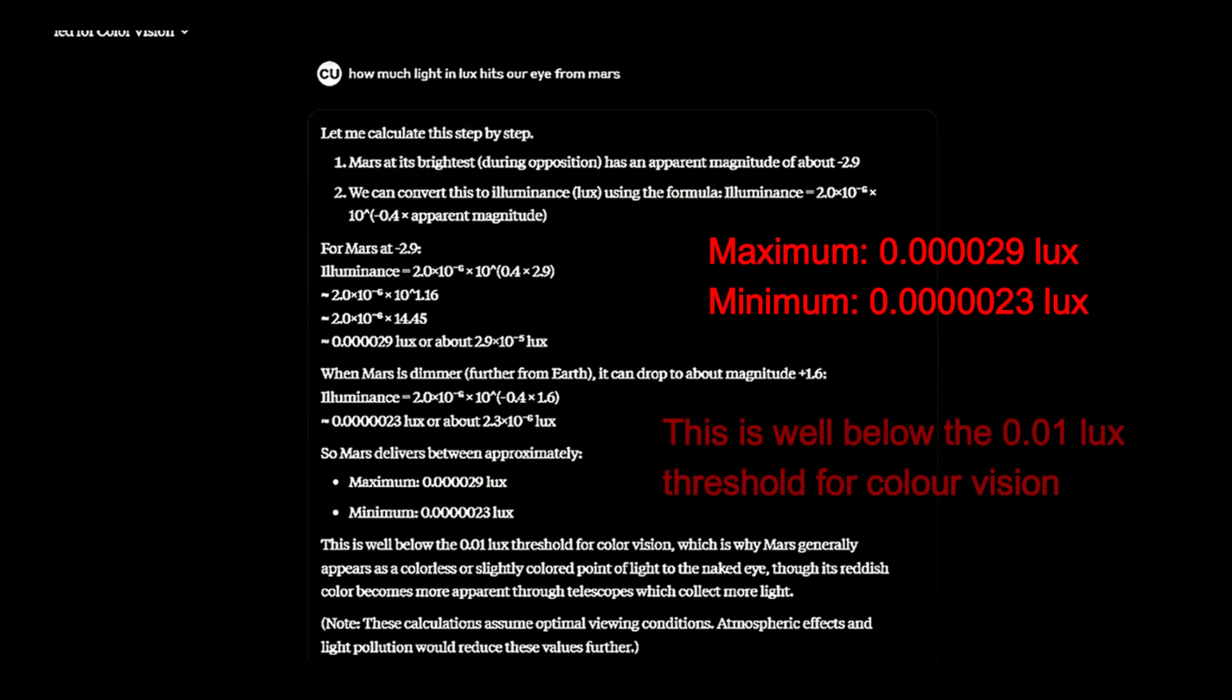Also noting that this is well below the threshold for color vision. And a clear contradiction that you can still see its faint color with the naked eye. To see color, it would need to be over 300 and 4000 times brighter.